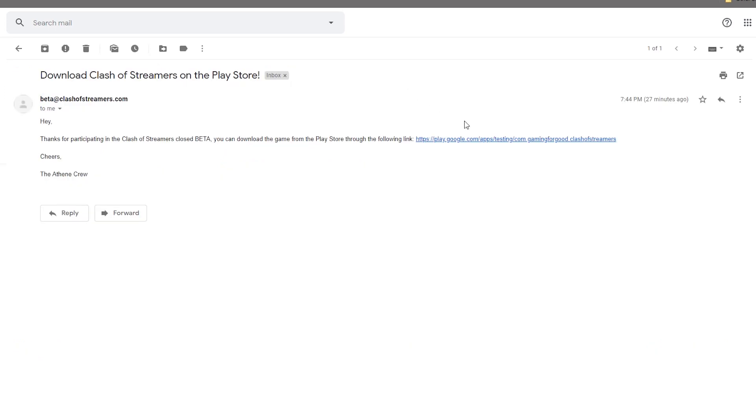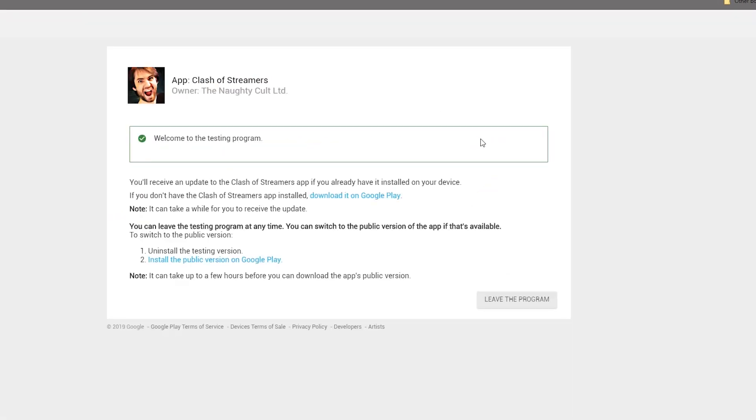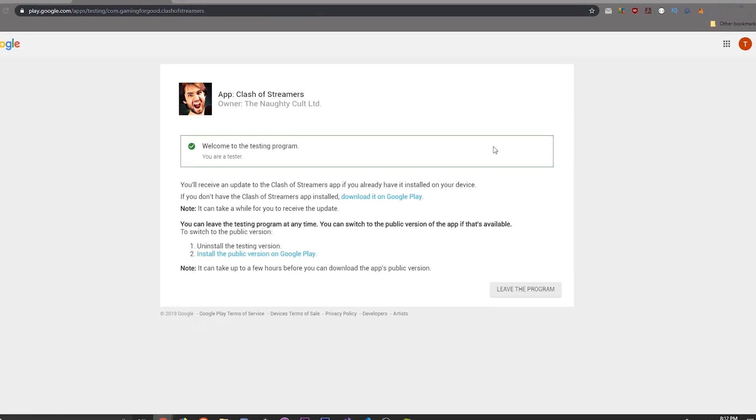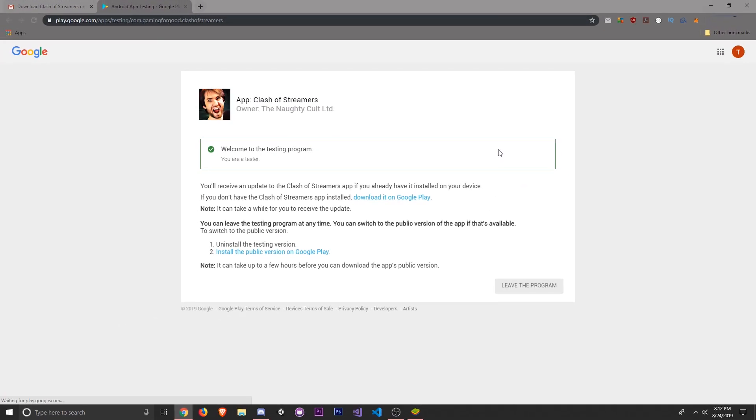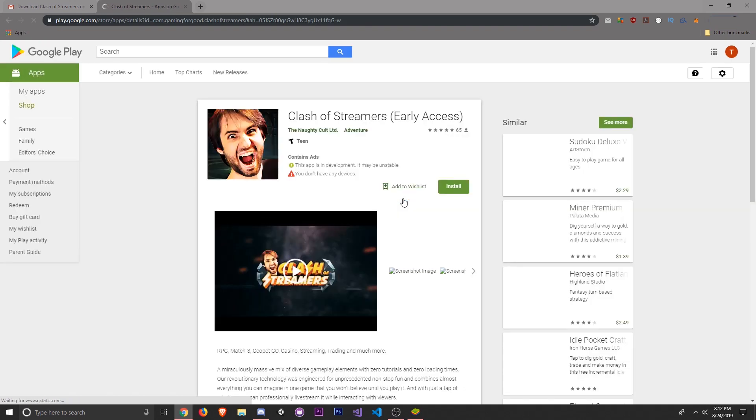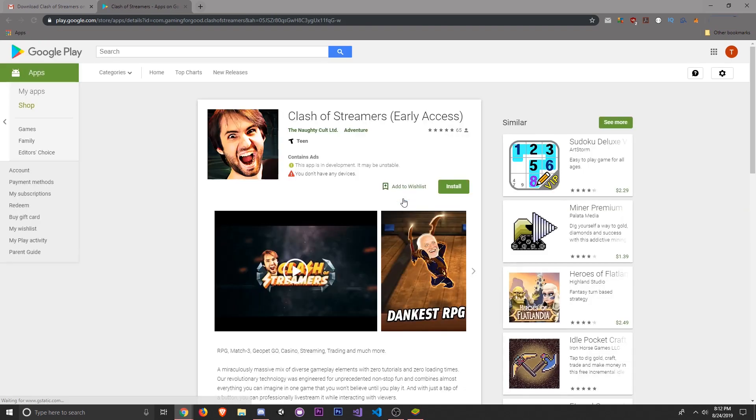If you open the email and click on the invite link, you'll be redirected to the Google Play Store where you can opt in and become a Clash of Streamers beta tester. Simply click on the download button to ensure that you're properly enrolled and ready for the next step.